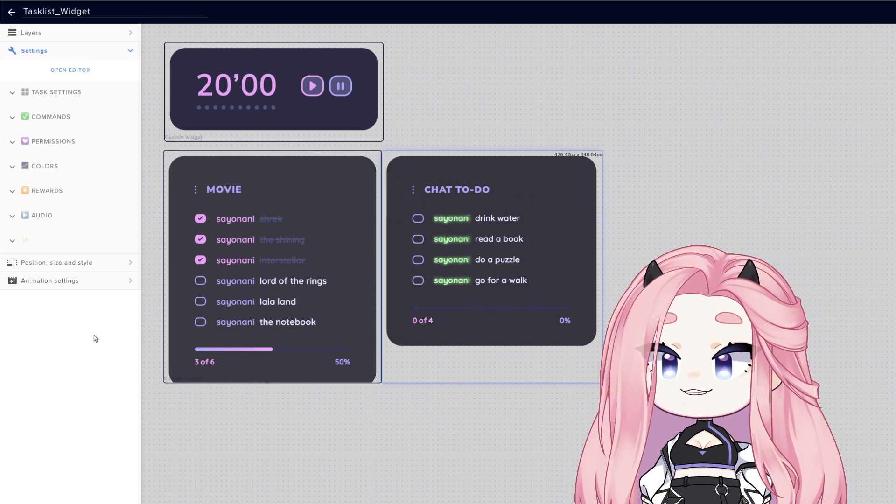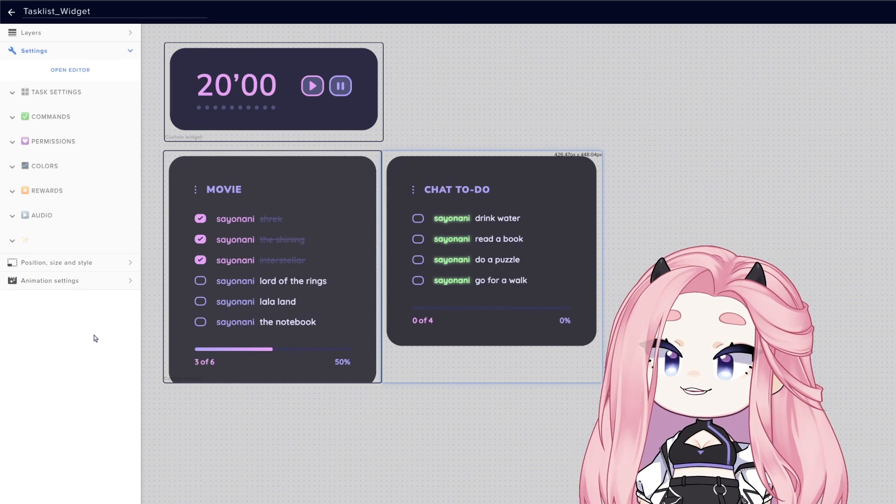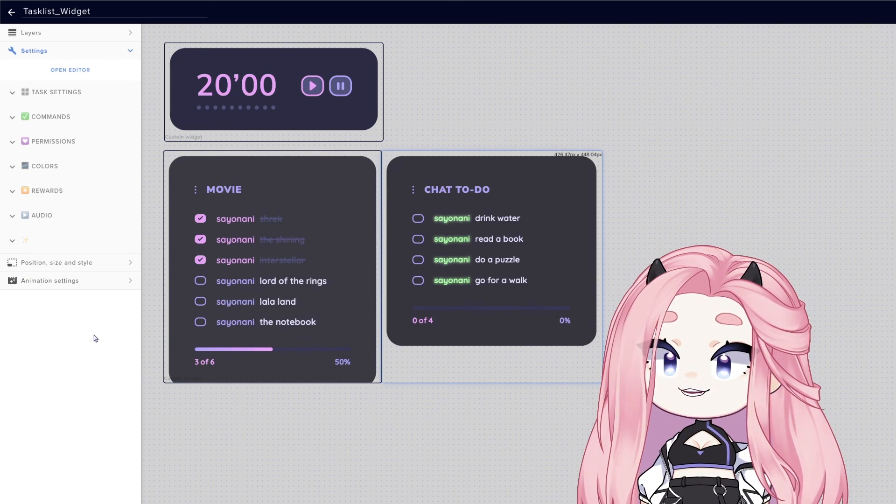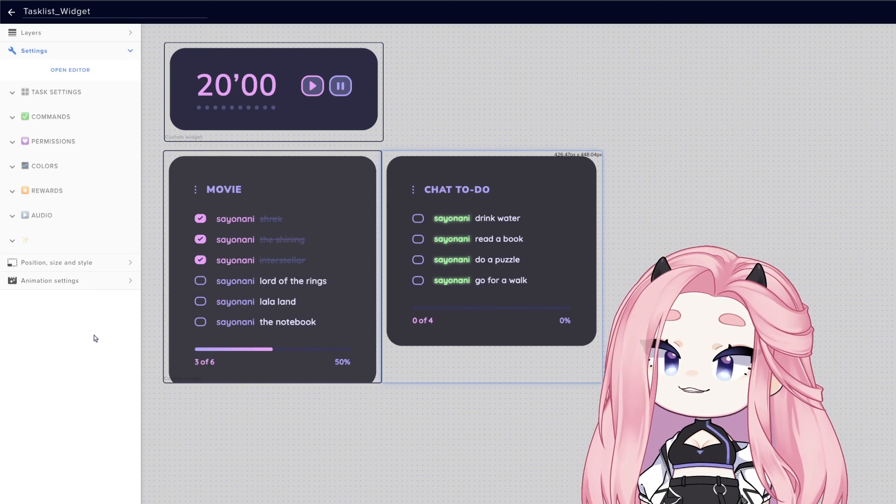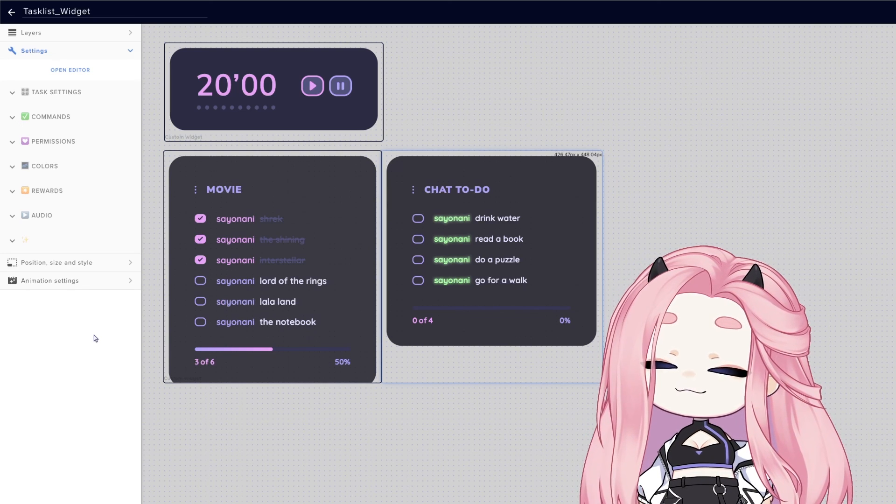So yeah, this was basically it, guys. I hope this was easy enough for you to follow. And I hope you and your community enjoy our widget. Thank you so much.